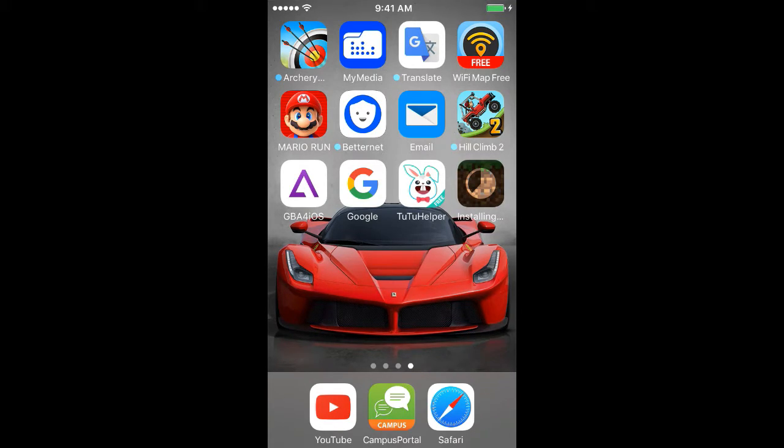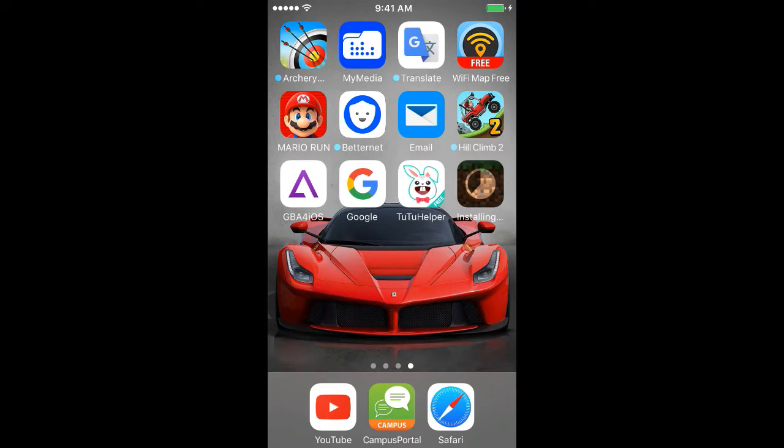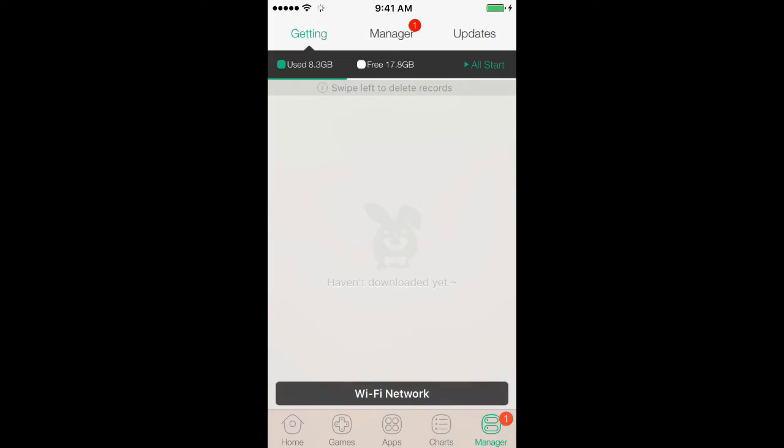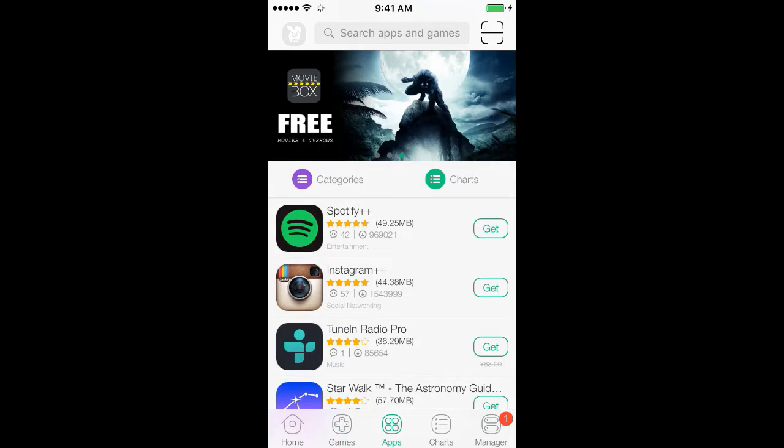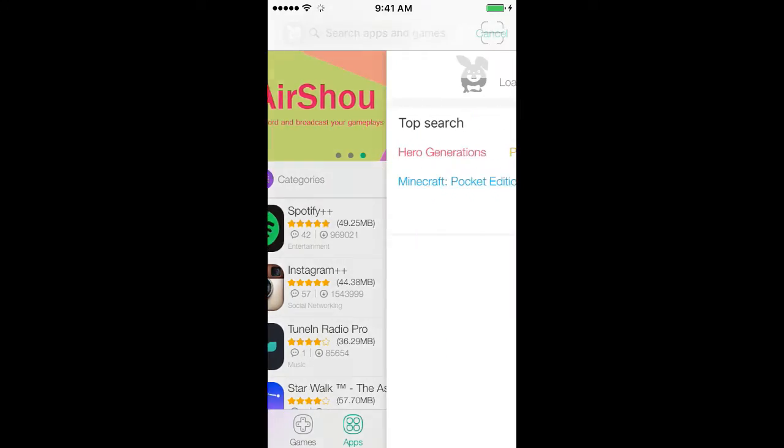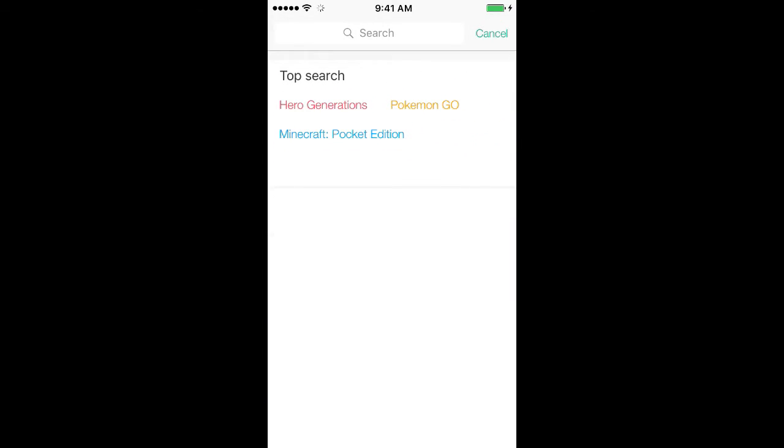But it's not gonna take that long. And once you see this video, get it as fast as possible because Apple might block it, so you want to get this as fast as possible. In the meantime, I'll show you guys different apps on TuTu Helper, for example.